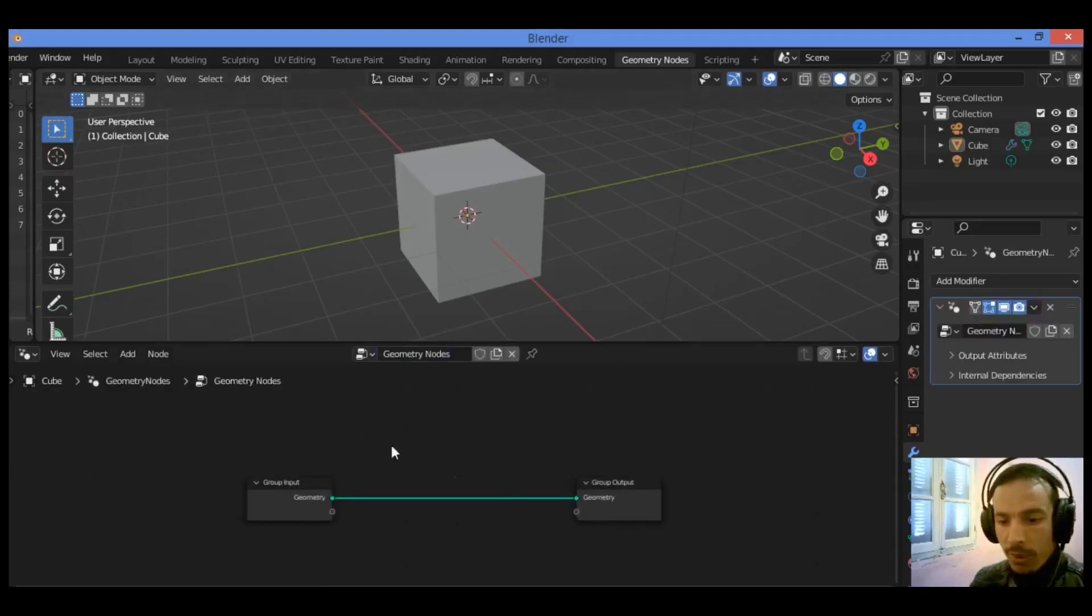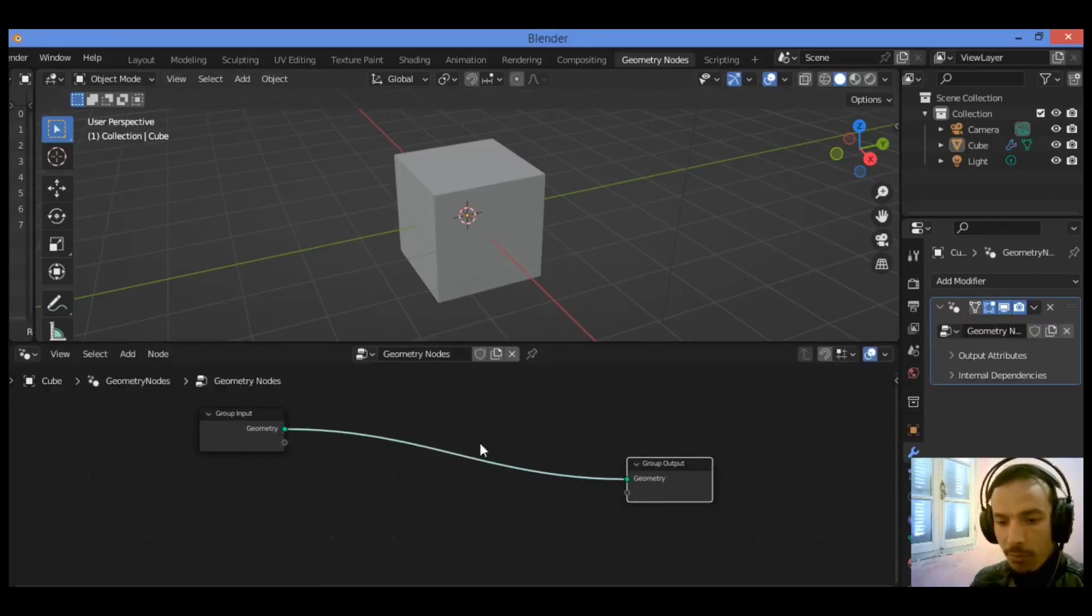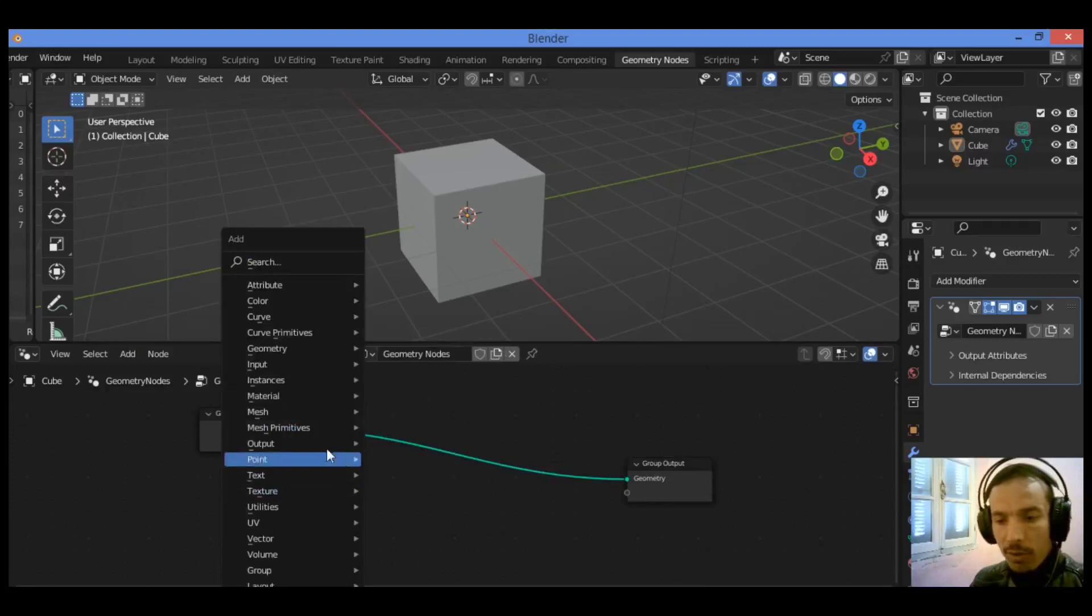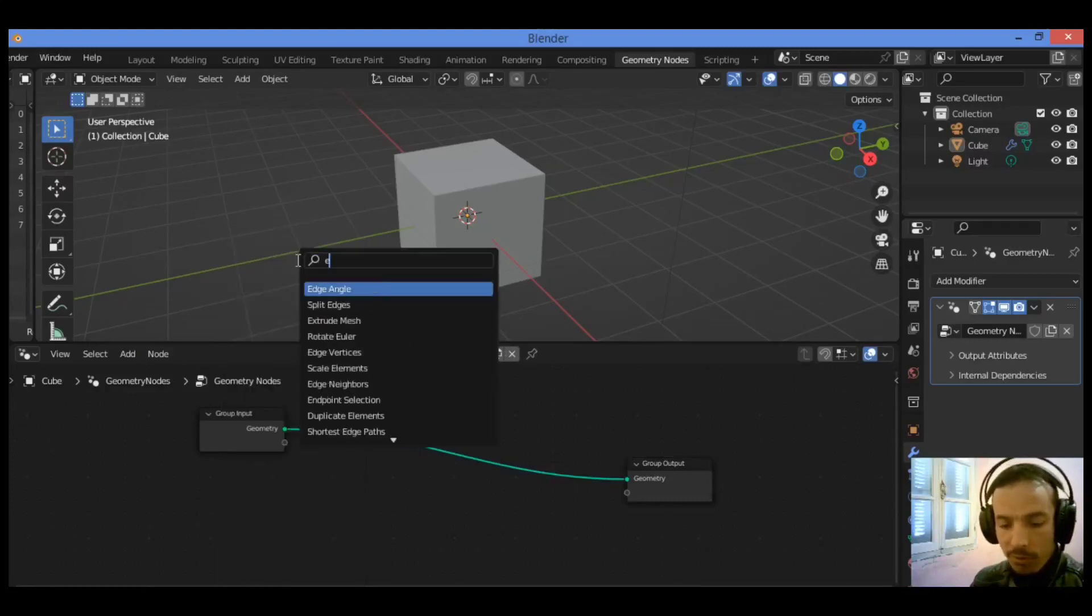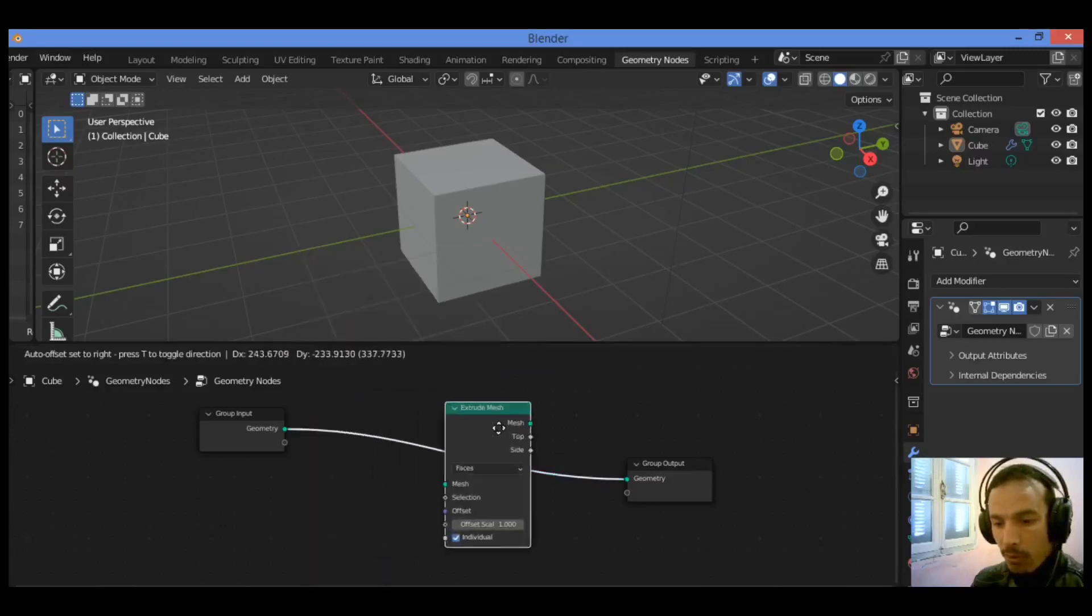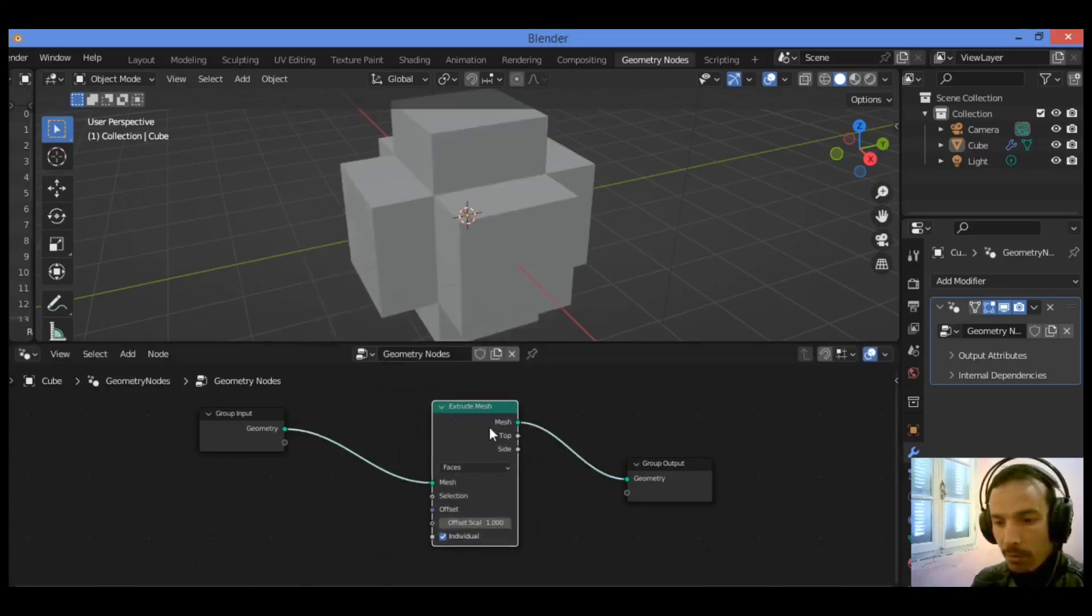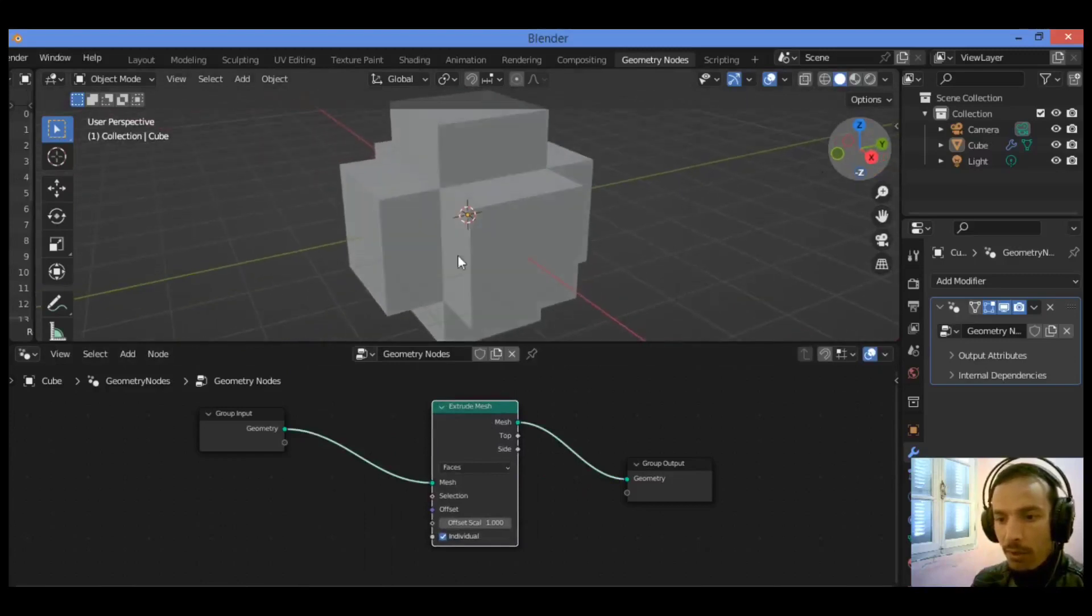We have group input and group output. Shift A, I'm going to search for extrude mesh just like this and drop it in between these two nodes. You can see that some edges are going to be extruded.